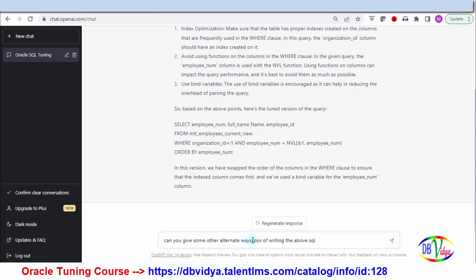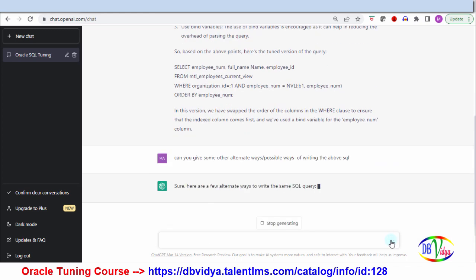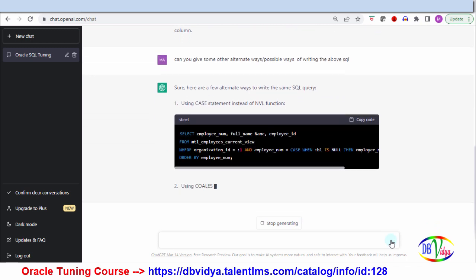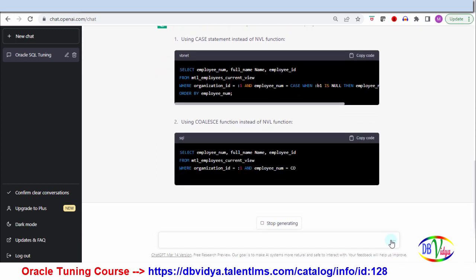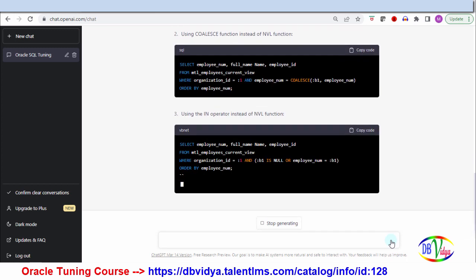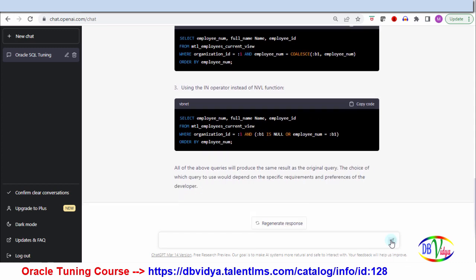Now I'm asking: can you give some other alternative ways of writing the above SQL? Since it remembers the context, when I say 'above SQL' it refers to the previous query. It's giving alternate ways — first using the CASE option instead of NVL, second using the COALESCE function, and third using the IN operator instead of the NVL function. It notes these statements give the same result, but you need to check which gives better performance based on your indexes.